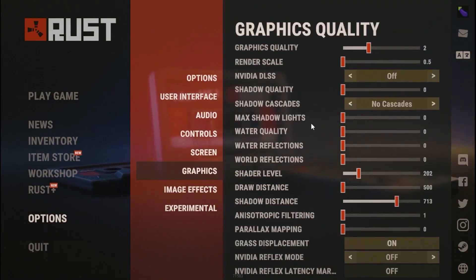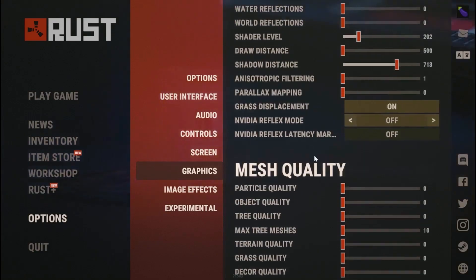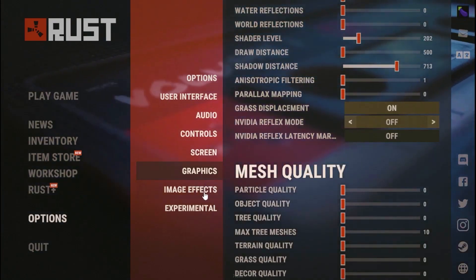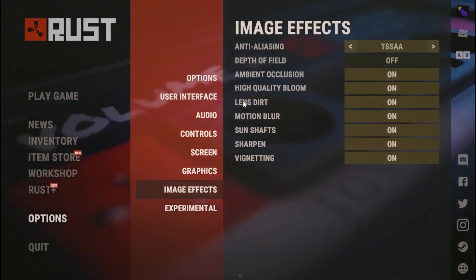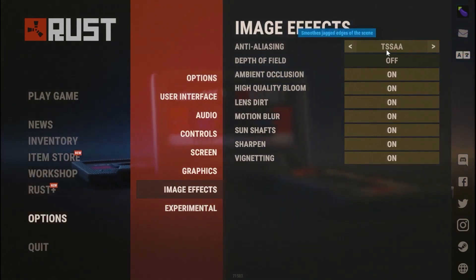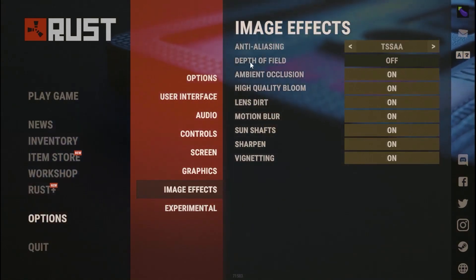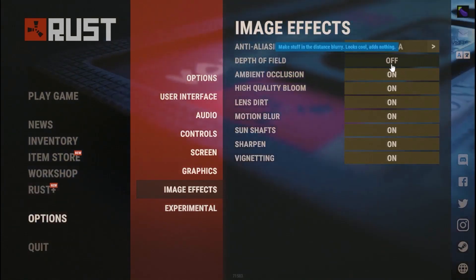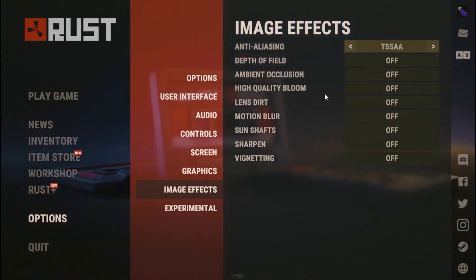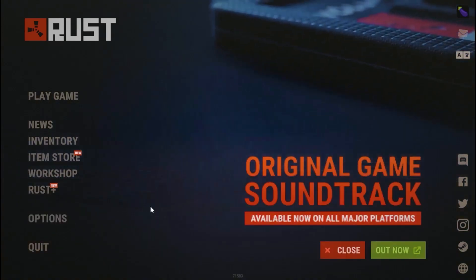Turn Grass Displacement on and set Inverted Flex Mode to off. Head over to Mesh Quality and set all settings to zero. Then go to Image Effects, set Anti-Aliasing to TSSAA, Depth of Field to off, and turn all other image effects off. Save your settings when done.